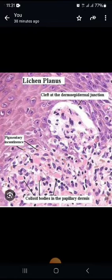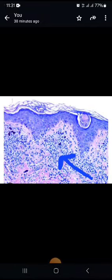Colloid bodies are also present. These are basically dead keratinocytes, represented by pinkish eosinophilic material.